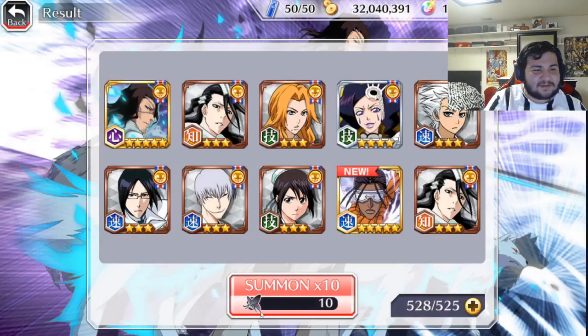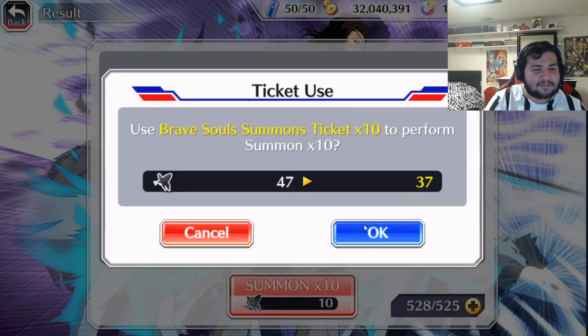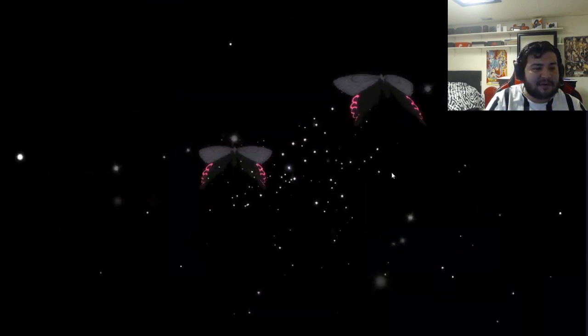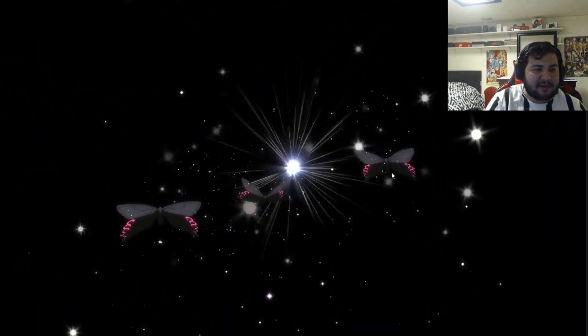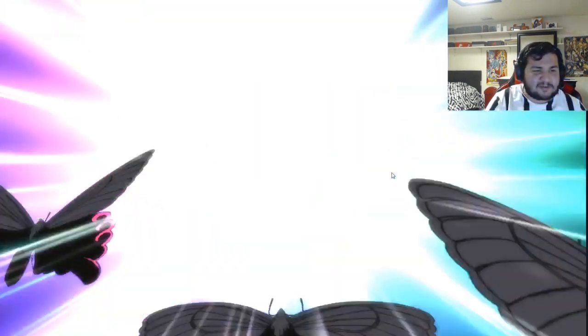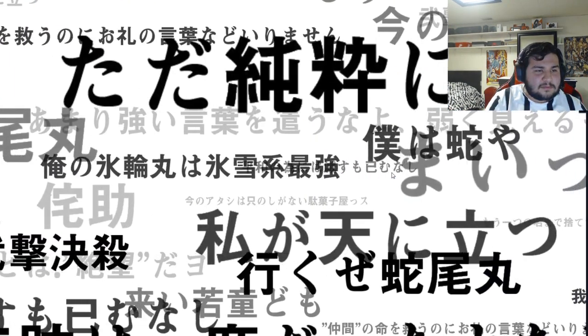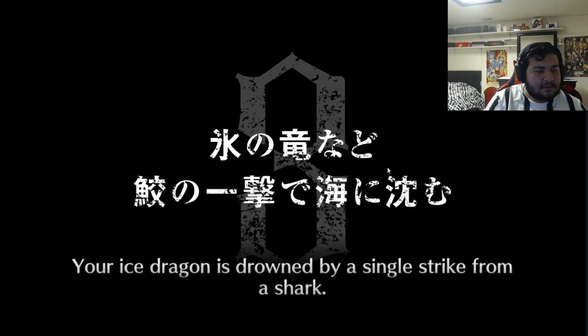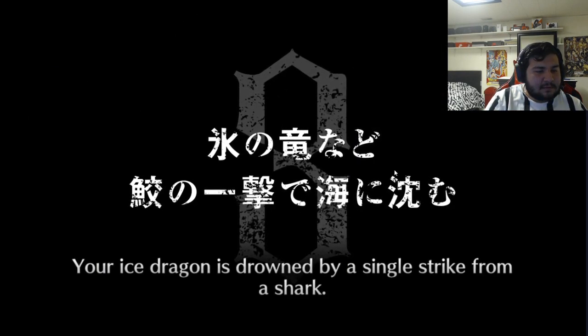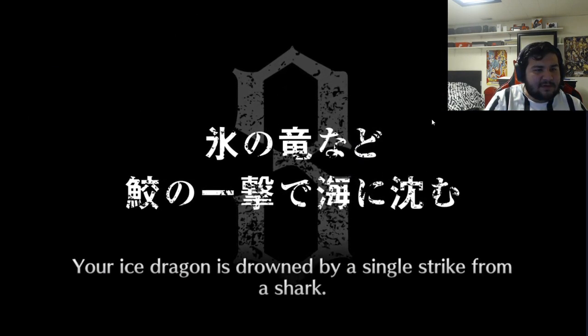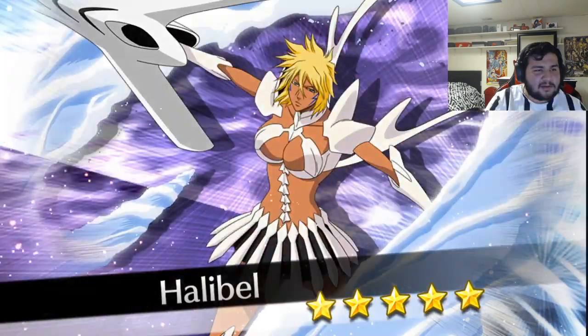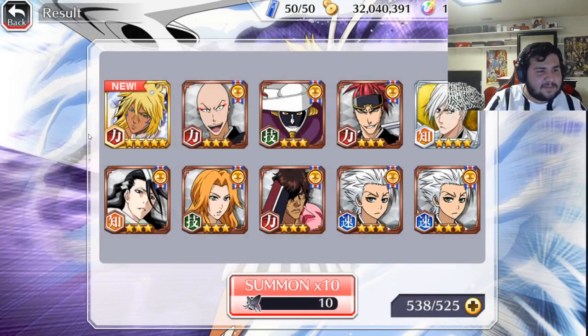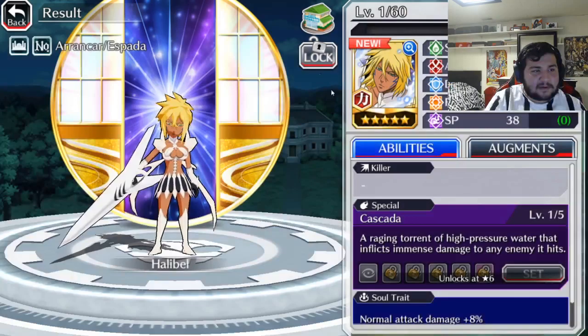At least we got a new character. But goddammit, this was my first time actually getting that Tsukishima animation. So that freaking sucks. Wow. But yeah, we got one new character. I'm happy with that. I was just wanting at least one new character from all these tickets. So I'm really happy with that. Hey, back-to-back five stars. What's her name? Hallebell. Yeah. I actually do not have... Yep, I do not have this version. Hey, nice. I'll take that.